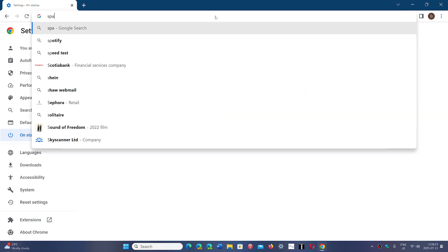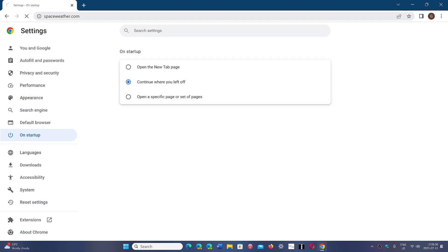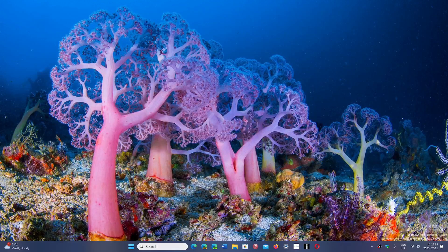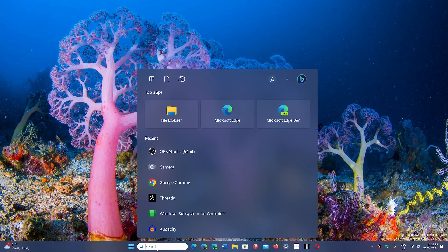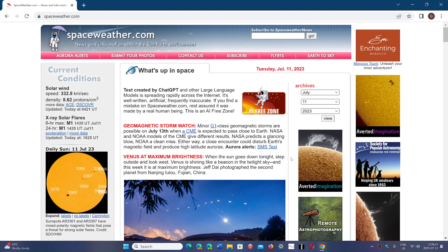If you choose 'Continue where you left off,' Chrome remembers where you were. For example, if you were on space weather.com and then shut down Chrome, when you open it again it will open the same page or set of tabs you had open before.